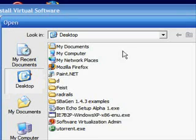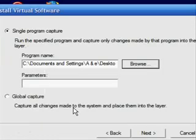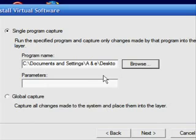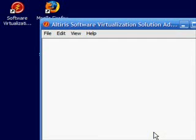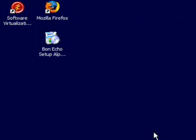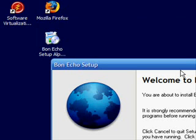Now we're going to browse to find our install package, and there it is. When we finish, SVS will launch the Bon Echo Setup, which you can install exactly as you normally would.